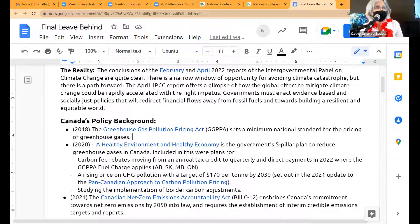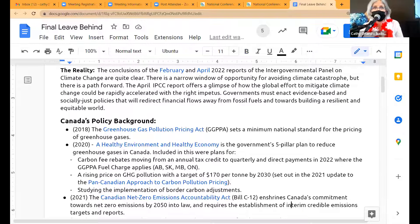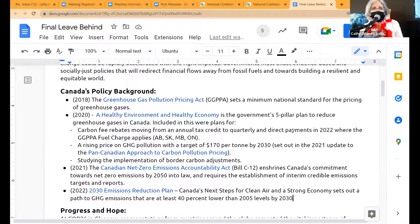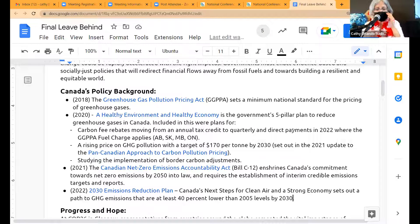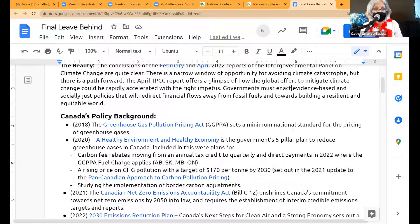I'm starting to see it in my own work at the G7, which I wish I had time to tell you about. Any questions on the IPCC data before I go into the policy background part?